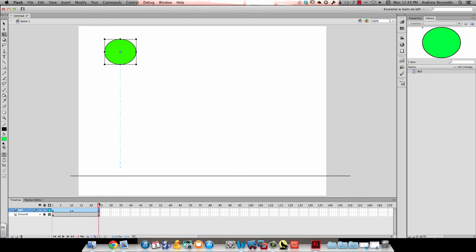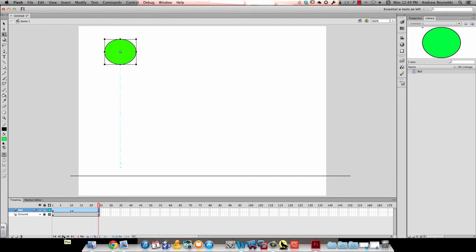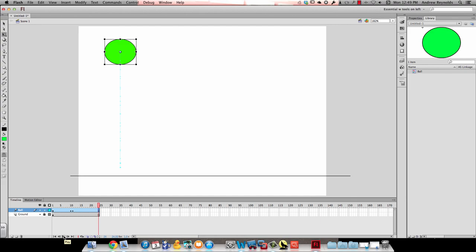And then in frame 24 it's already at normal size because I made the keyframe at the beginning. So then if I play this you can see when it hits the ground it compresses and it looks realistic.